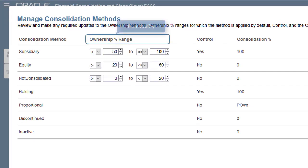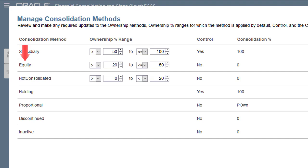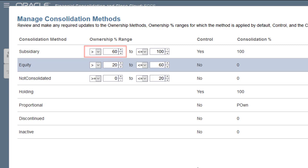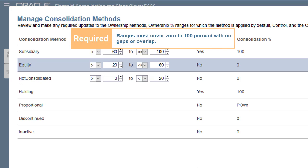You can modify the ranges for the predefined methods, but you cannot modify the control or percent consolidation settings. I'll modify the range for the equity method and change the upper limit from 50% to 60%. Notice that the lower limit for the subsidiary method was adjusted automatically to greater than 60%. The percentage ranges for the consolidation methods must cover from 0 to 100 with no gaps and no overlap. You cannot save your changes if the percentage ranges overlap or have gaps.